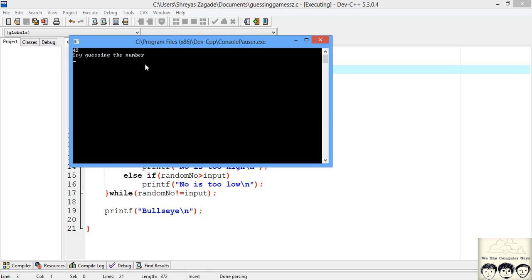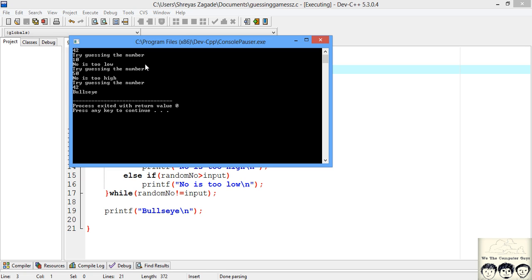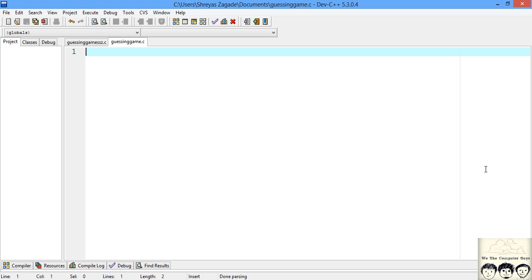Let's try 10. Now 10 is less, right. How about 50? It's too high. Now if I guess 42, it gives an output as bullseye and exits. This is our program that we will be implementing today. So let's get started.